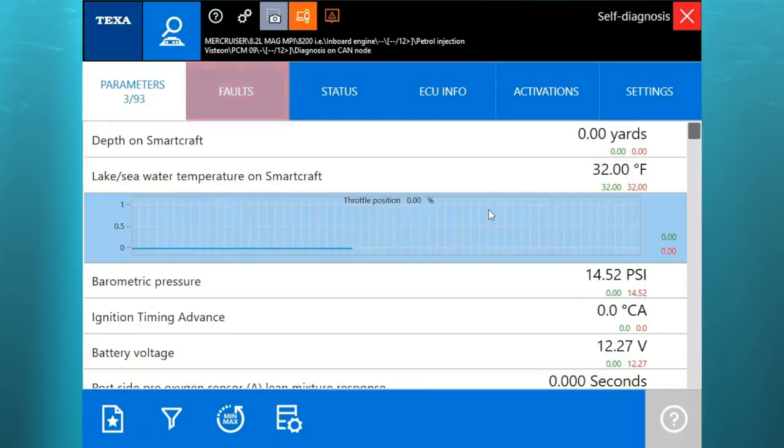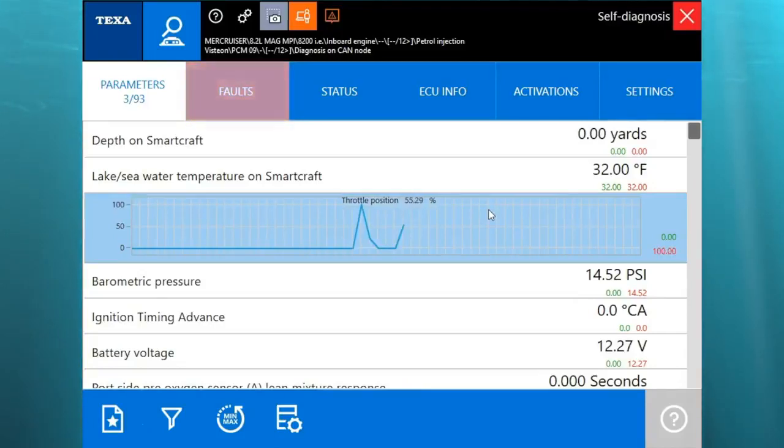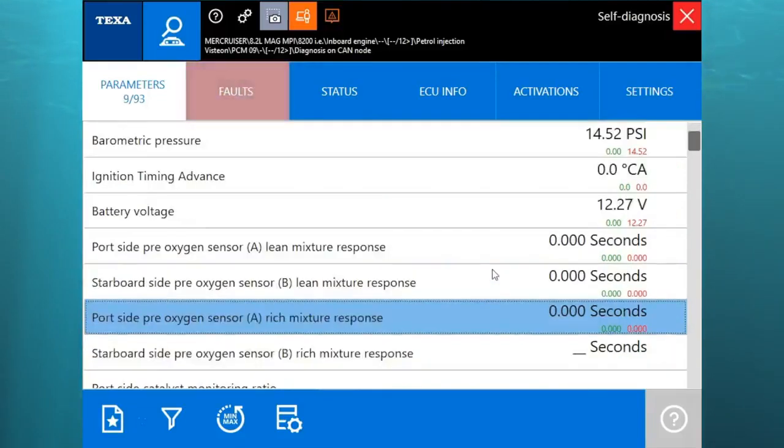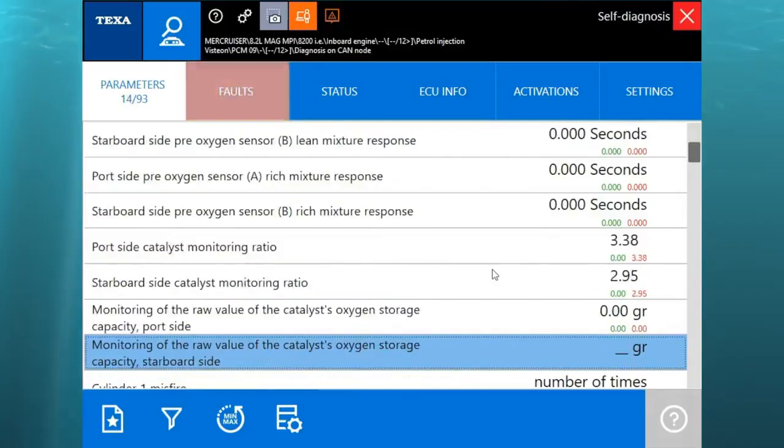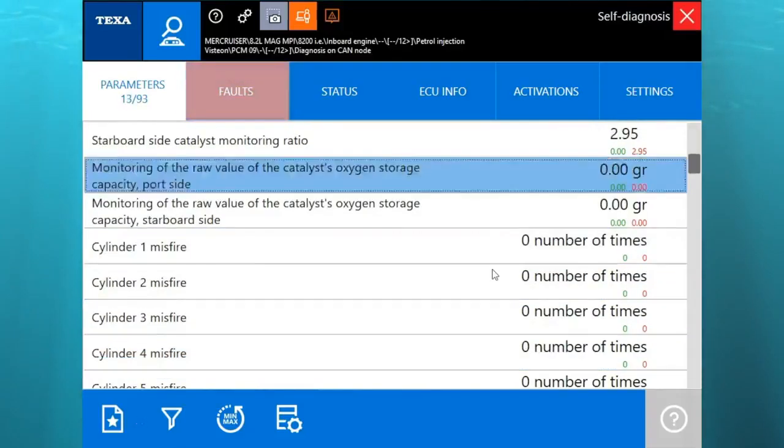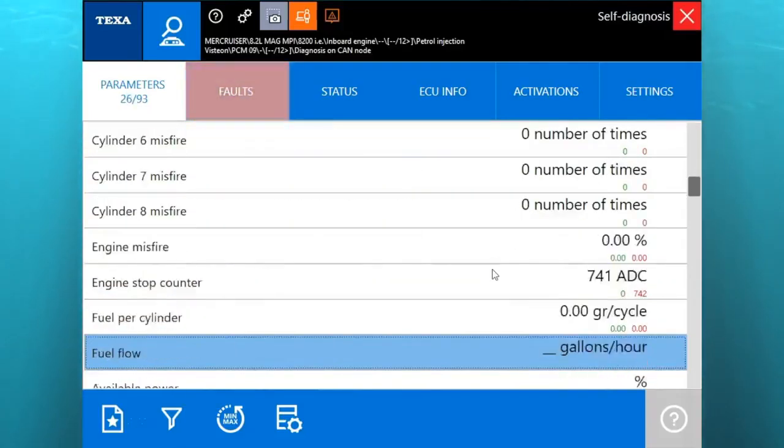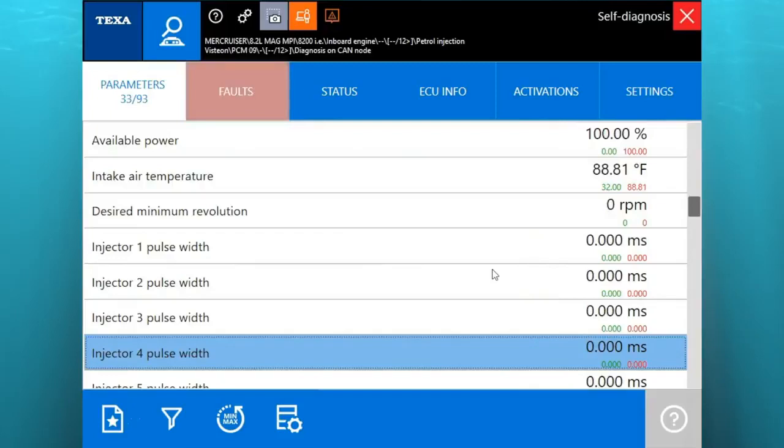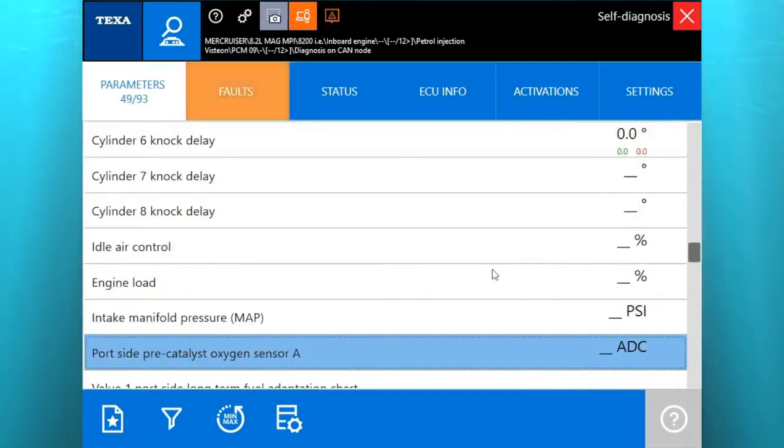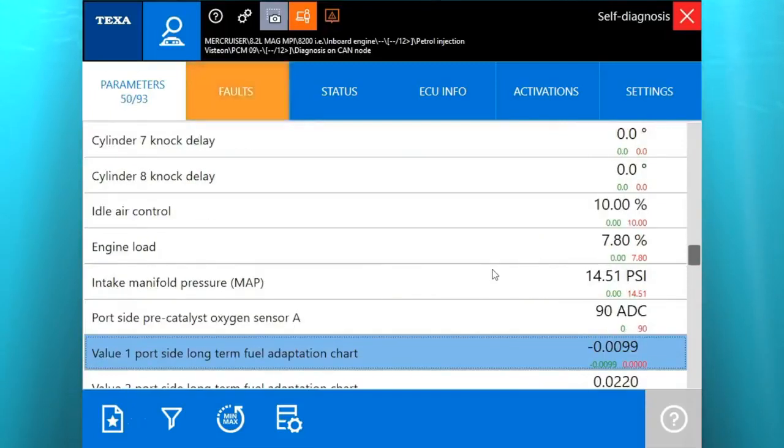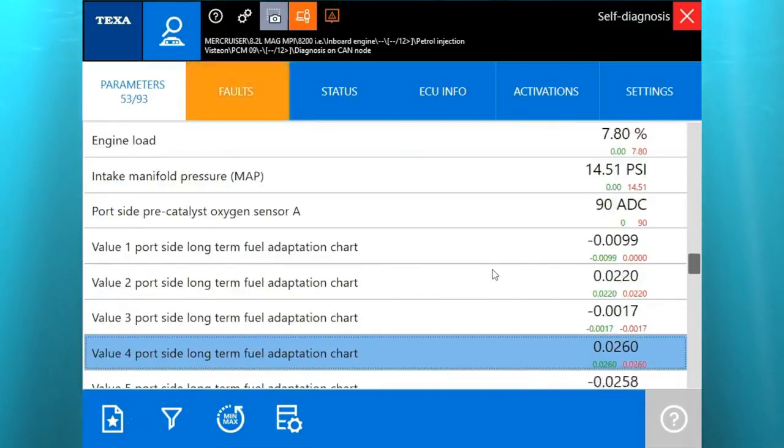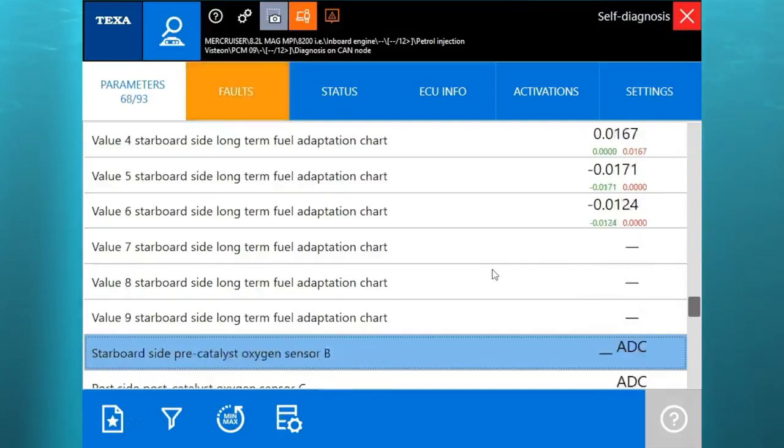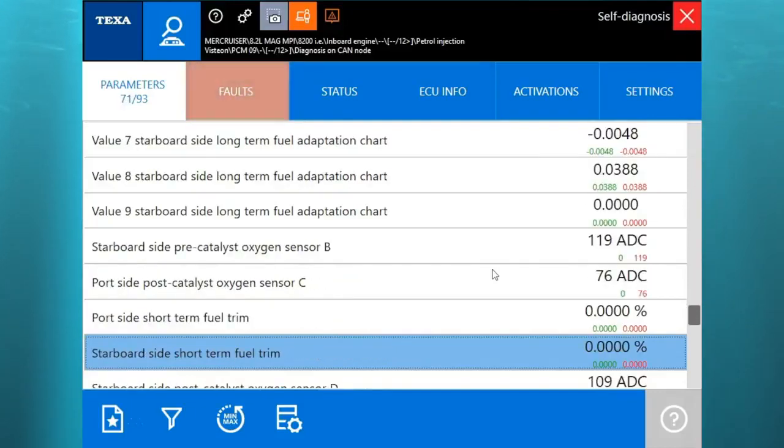We'll go ahead and go into the parameters here and we'll show you the throttle position. I'm going to go ahead and adjust that and let you see that graphed out. We'll just scroll down so you can see the other parameters. There's 93 of them. There's a ton of them on here. We'll just scroll real quick so you guys can see what's going on and what software has to offer.